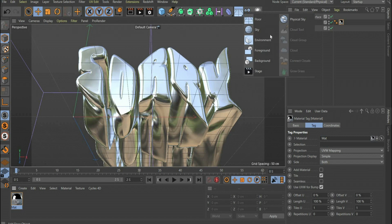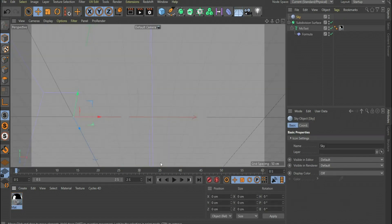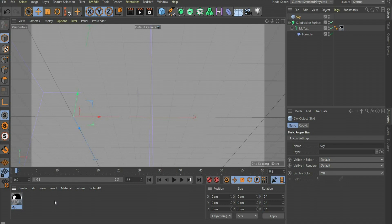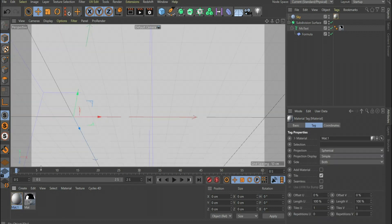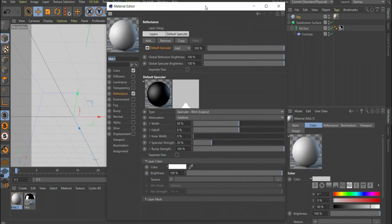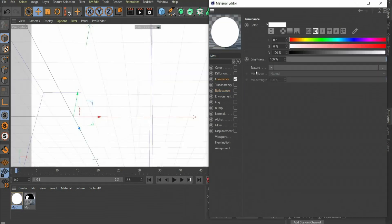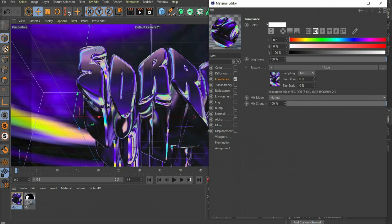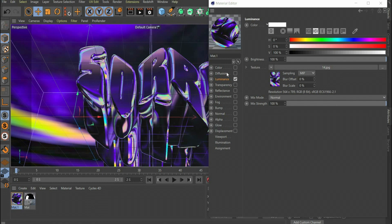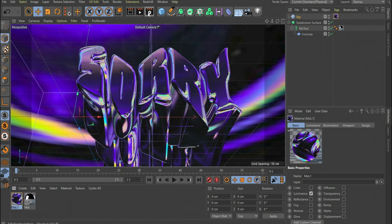Now select Sky at the top of the bar. So that we can see something, we have to create a new material and drag it onto the sky. Here we only need the luminance channel. Under Texture you can insert a picture of your choice. I choose an old graphic of mine. At Patreon you can find the complete project file. I link you to the account in the caption.